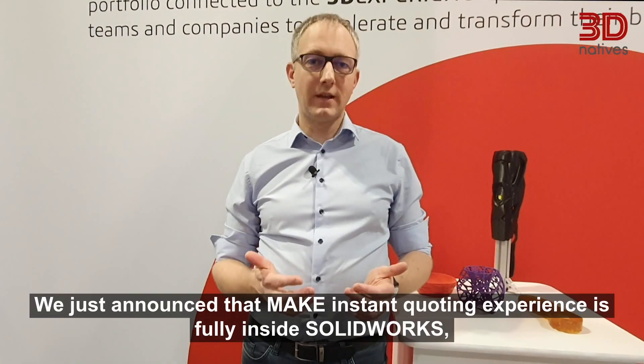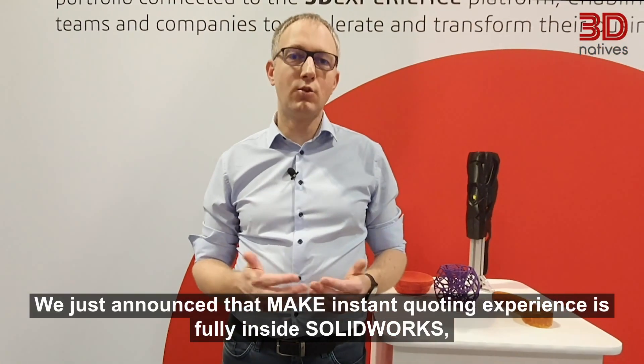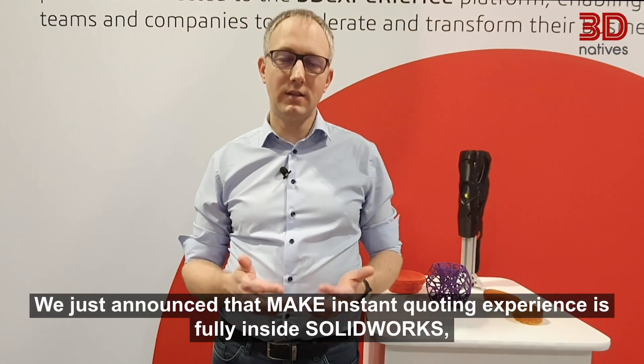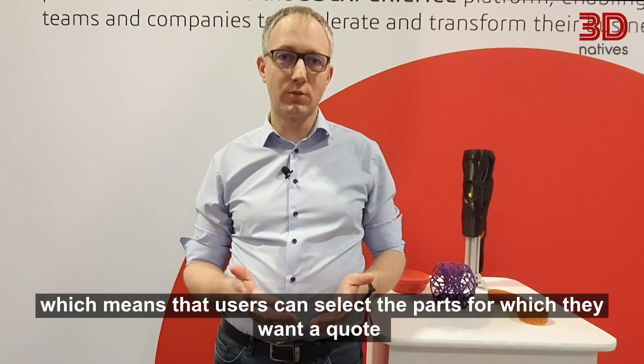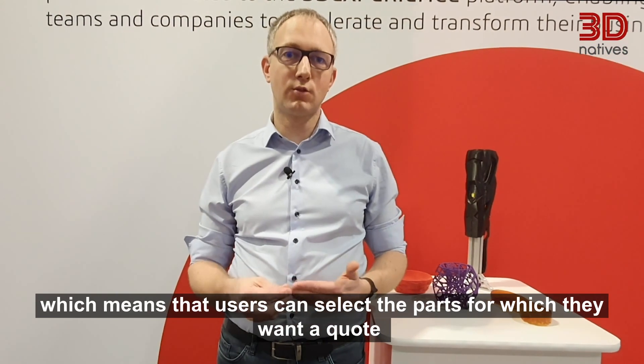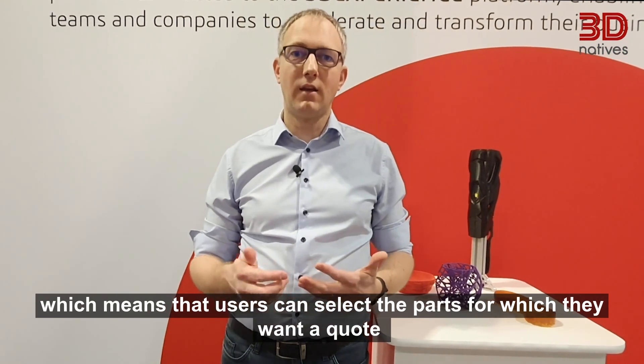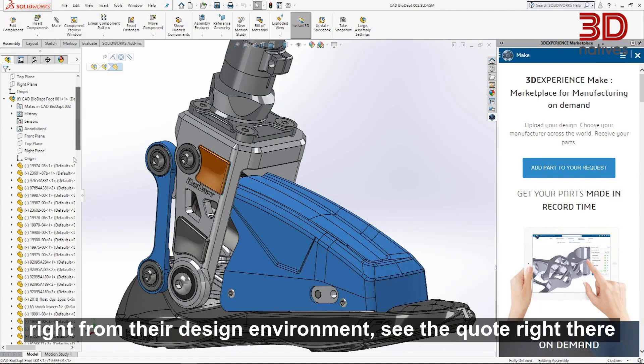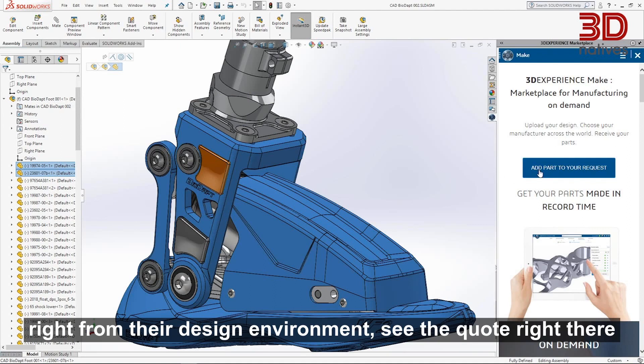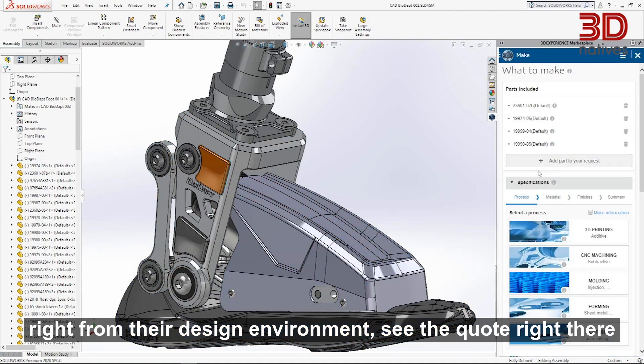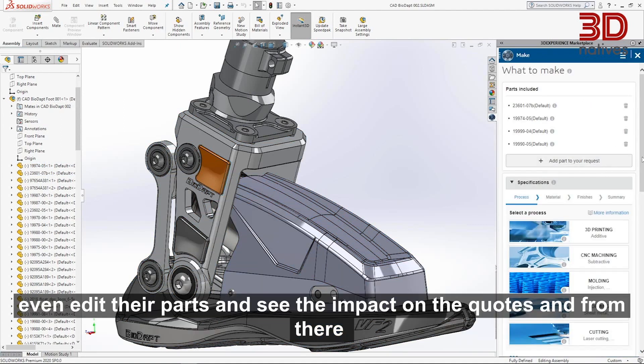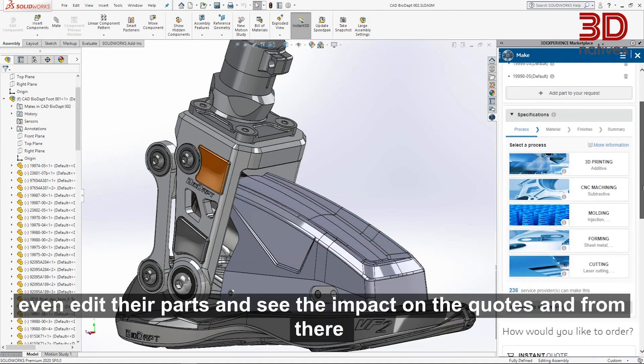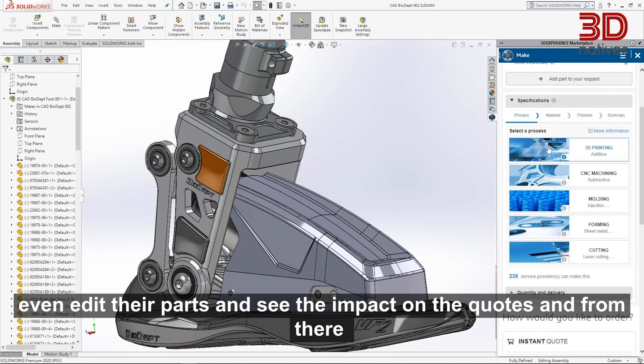We just announced that Make Instant Coding Experience is now fully inside SOLIDWORKS, which means that users can select the parts they want to quote right from their design environment, see the quote right there, even edit their parts and see the impact on the quote.